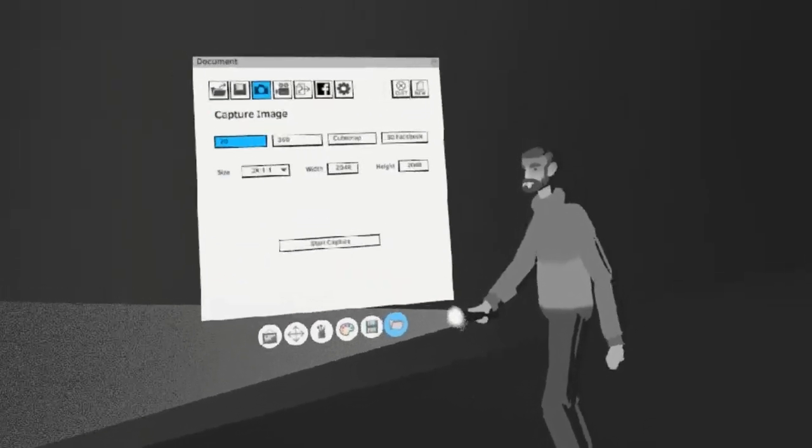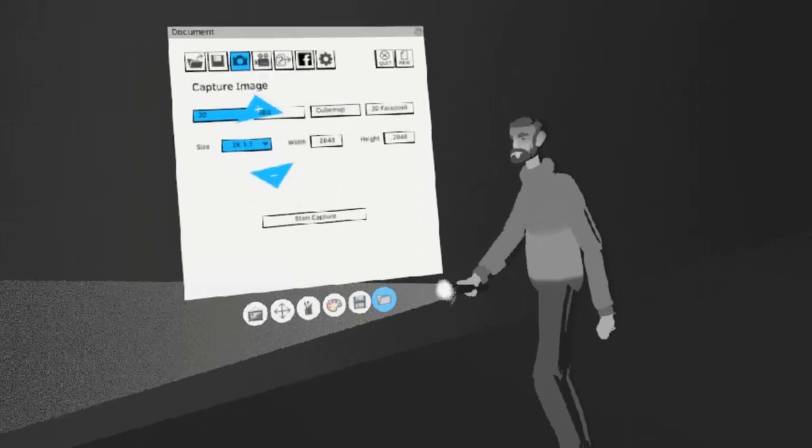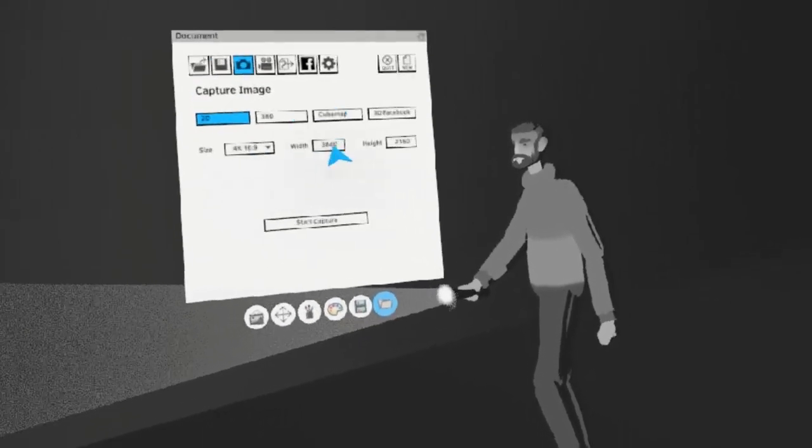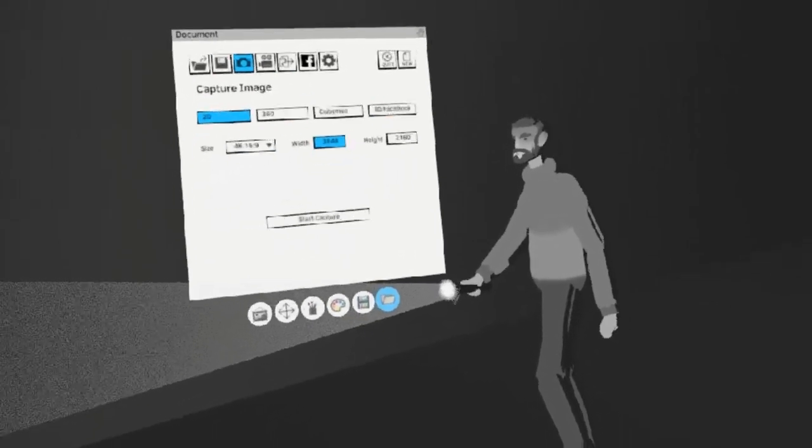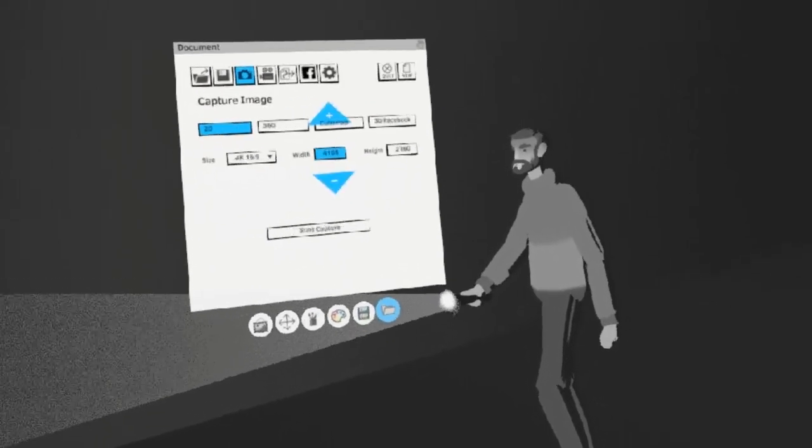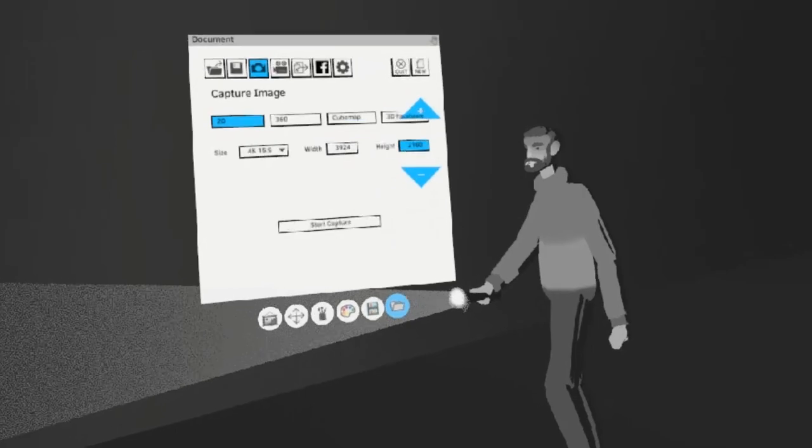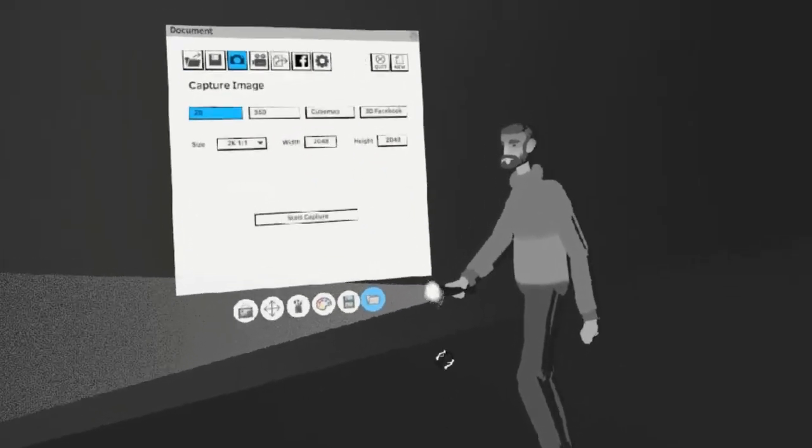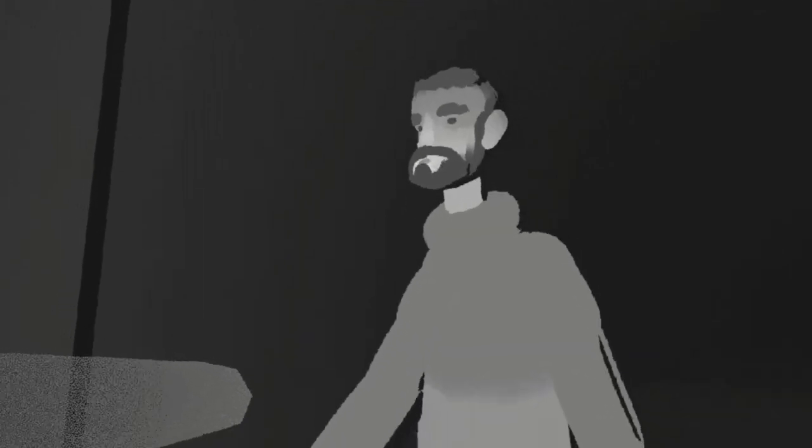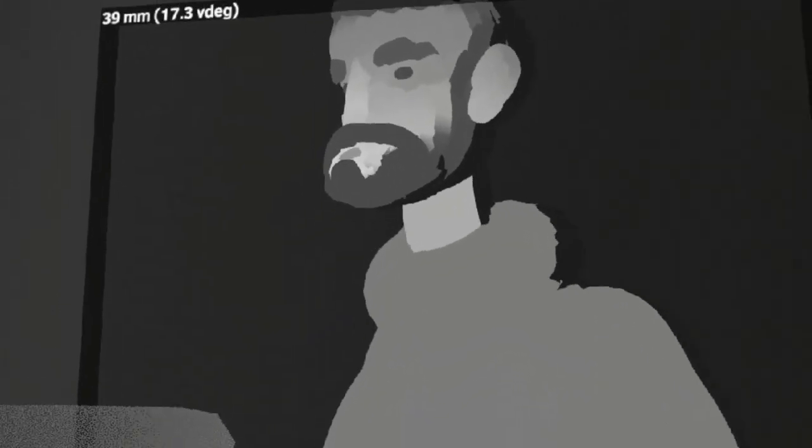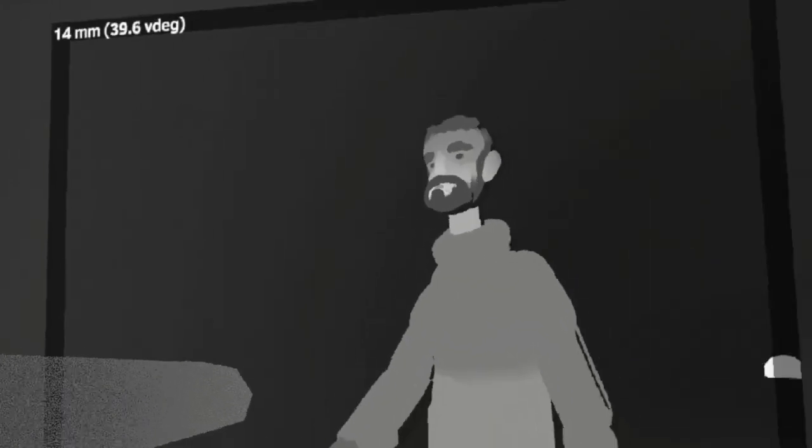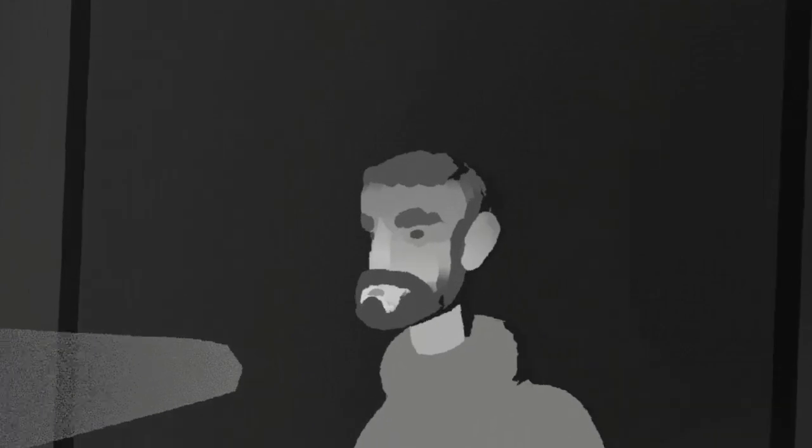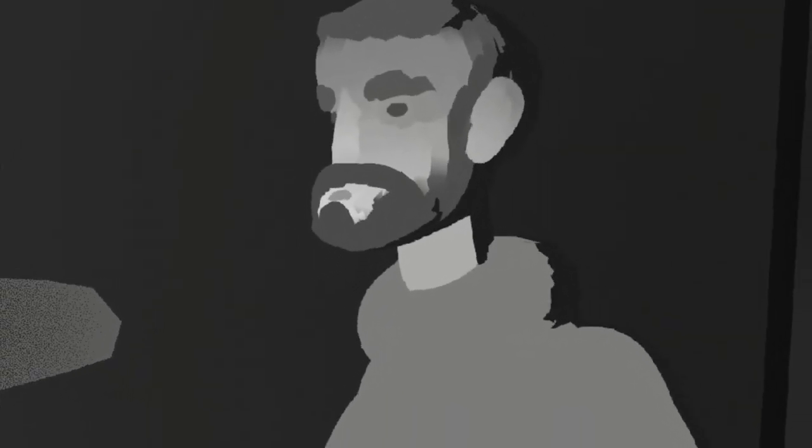2D is very self-explanatory. You get several presets, or you can manually adjust by pushing up and down on your right analog stick. When you're happy with the size, hit Start Capture and aim it at your scene. You can push up and down to adjust the focal length. Pull the trigger when you're ready to take a photo.